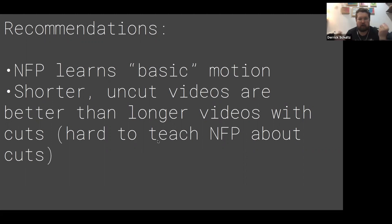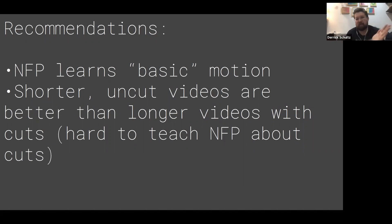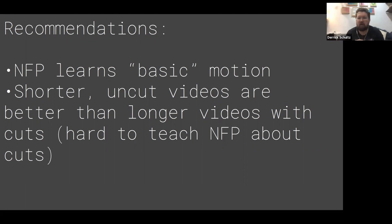I'll also say shorter, uncut videos are generally better than longer videos with hard cuts. By a cut I mean a change of scene. The difference from one cut to another, where there's no motion between those two frames, is going to mess with Next Frame Prediction's capabilities — or it's going to learn that cut, which messes up the generalization. Whereas elsewhere I say you need as much data as possible, here I'd say a 20- or 30-second video is going to be better than a two-minute video with cuts in it.